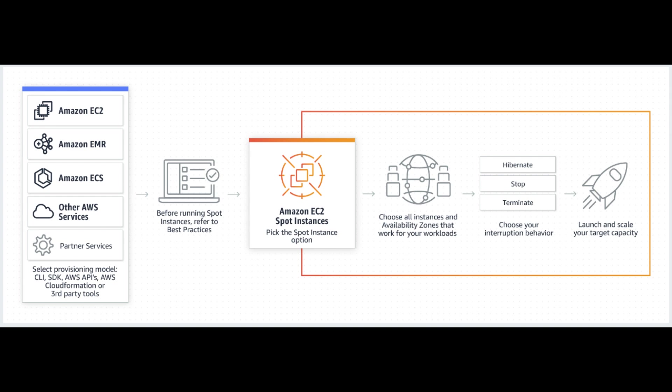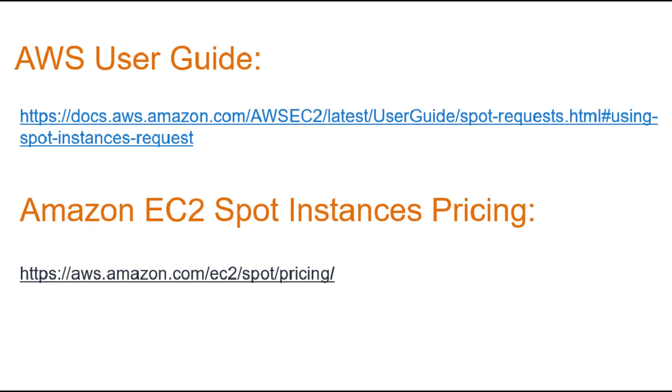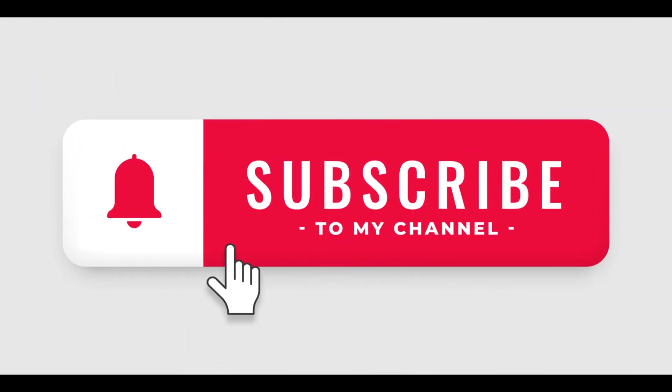As best practices, you want to combine Spot Instances with other purchase models, such as on-demand instances and savings plans, to maximize cost savings. Also use Spot Instances with Amazon EC2 Auto Scaling to optimize workload cost with performance. For those who want to dive deeper, I've included a link in the video description to the official AWS User Guide on creating an Amazon EC2 Spot Instance. I have also put a link in the video description pointing to the EC2 Spot Instances pricing page. If you found this video helpful, please like and subscribe to my channel for more AWS tutorials. Also, let me know in the comments below what other AWS services you'd like to learn more about. Thanks for watching.